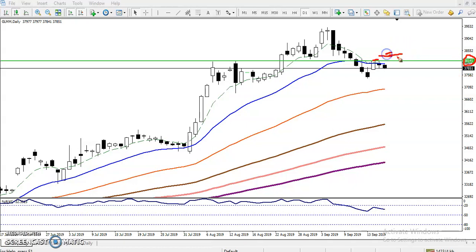Once they break the 3814.1 level, we will go for the buy. For the target, I'll show you my money management calculator. I created a money management calculator — if you want it, subscribe to my other channel. The link is in the description below; visit there, subscribe, and leave a comment if you want this calculator.